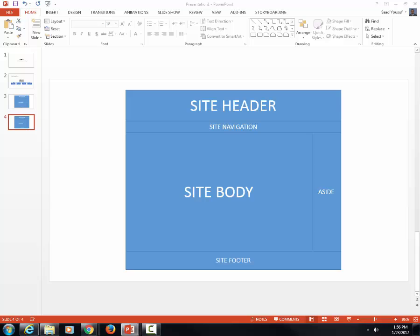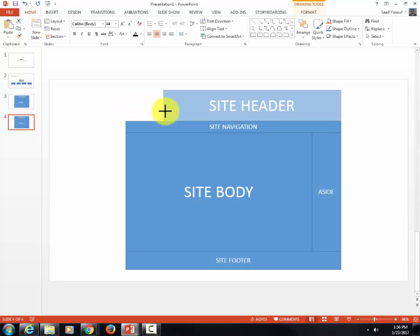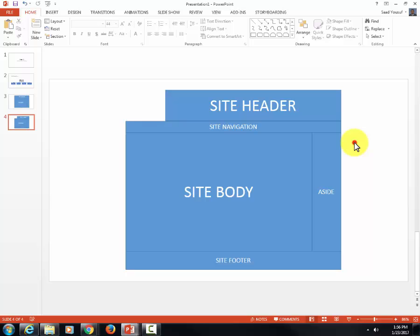We're going to do a slight variation here. We're going to click on the site header and slightly shorten it up to create some more room to its left.